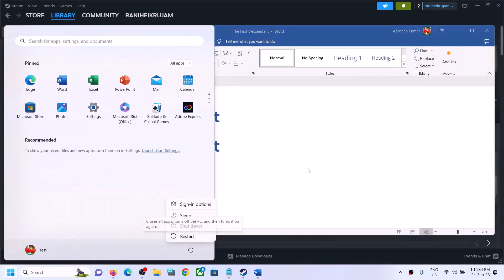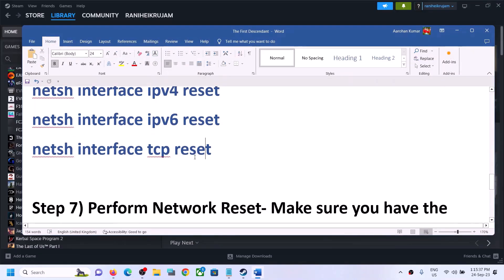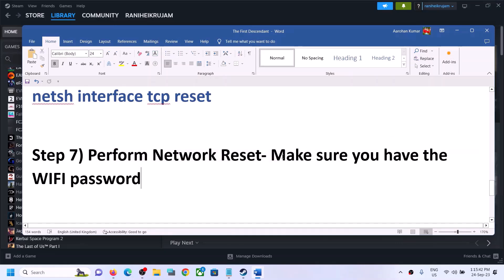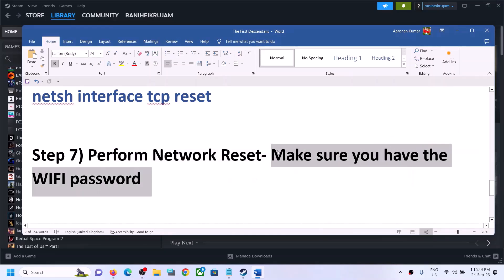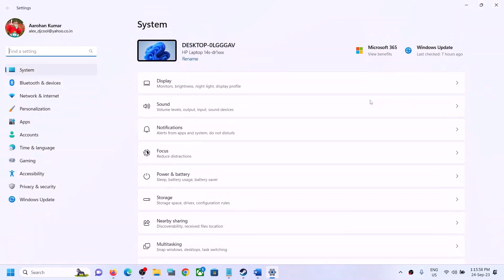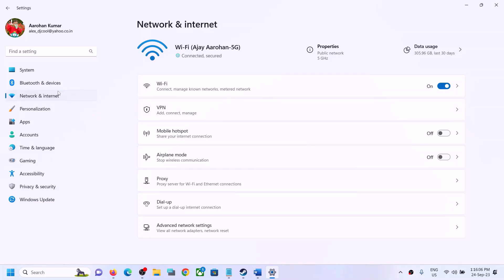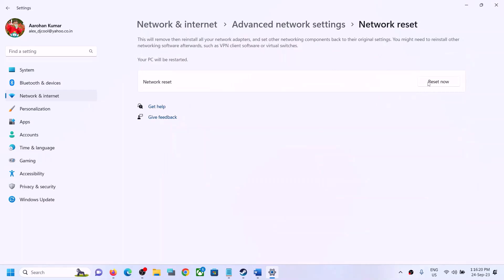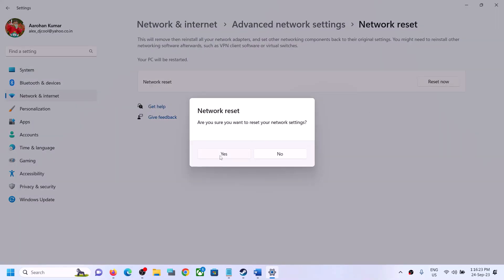The next step is to perform a network reset. Before you do, make sure you have your Wi-Fi password, because after the network reset the system will restart and it will ask for your password when you reconnect. To perform the network reset, open Windows Settings and go to 'Network and Internet.' In Windows 10, scroll to the bottom to find 'Network reset.' In Windows 11, click on 'Advanced network settings' and then find 'Network reset.' Click 'Reset now.'